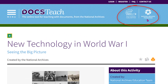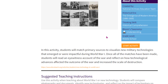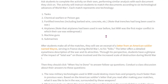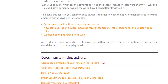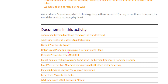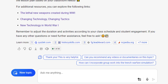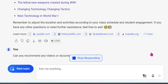This is the National Archives, taking me directly to primary sources — a letter from an American soldier, women's role, and documents. Jackpot — all of the primary sources. Love it. I love the follow-up prompt too: 'Can you recommend any videos or documentaries on this topic?' Let's click that and see what we get.